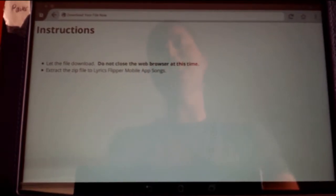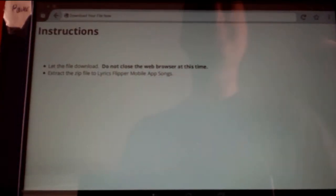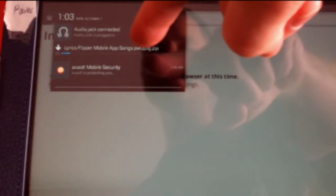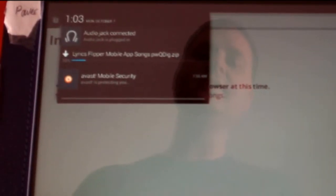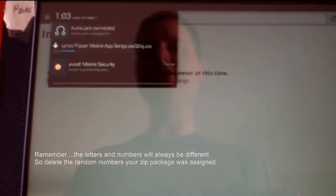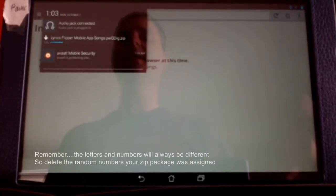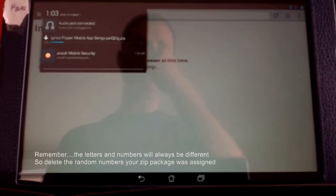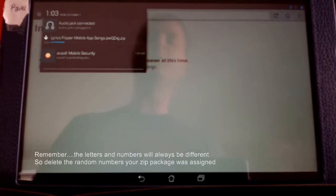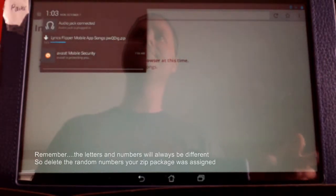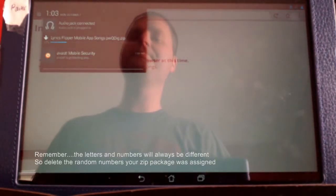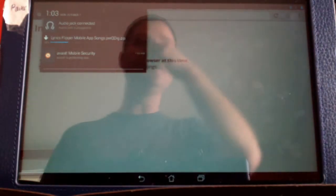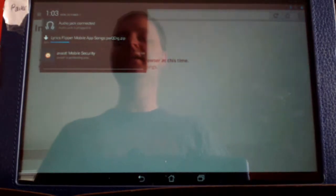So basically when you're sure you really want to copy it over, just delete the numbers out of it. And you can see right here, it says Lyrics Flipper Mobile App Songs and it has PWQDIG.zip. And so after this downloads, you can unzip this and then just delete the PWQDIG part of it out of the name and then delete the Lyrics Flipper Mobile App Songs folder out of the regular spot where it is and just replace it with this one. And so you'll have exactly the contents that are on the website.